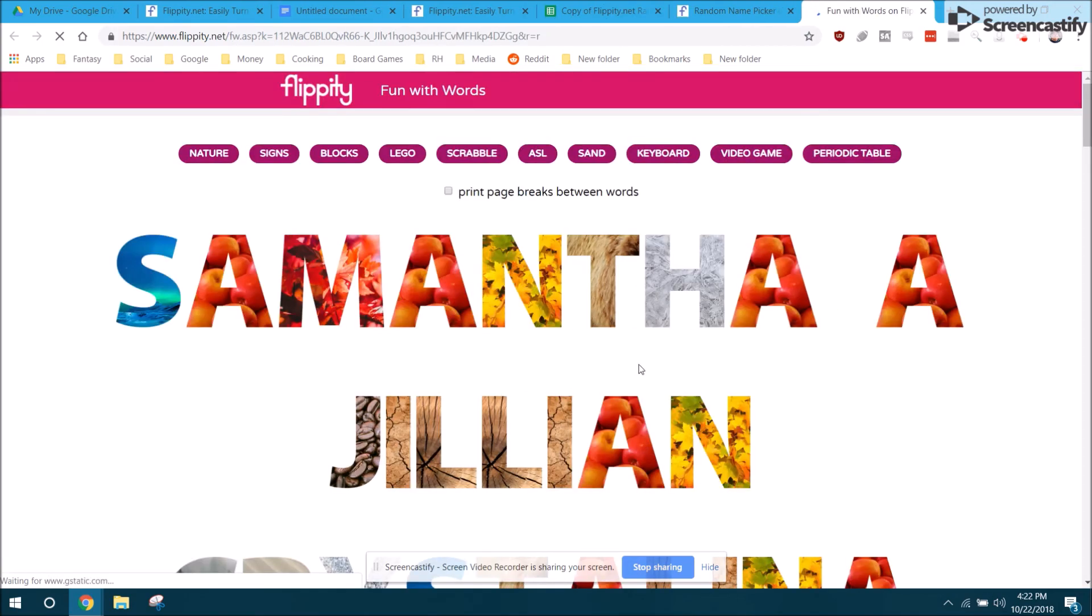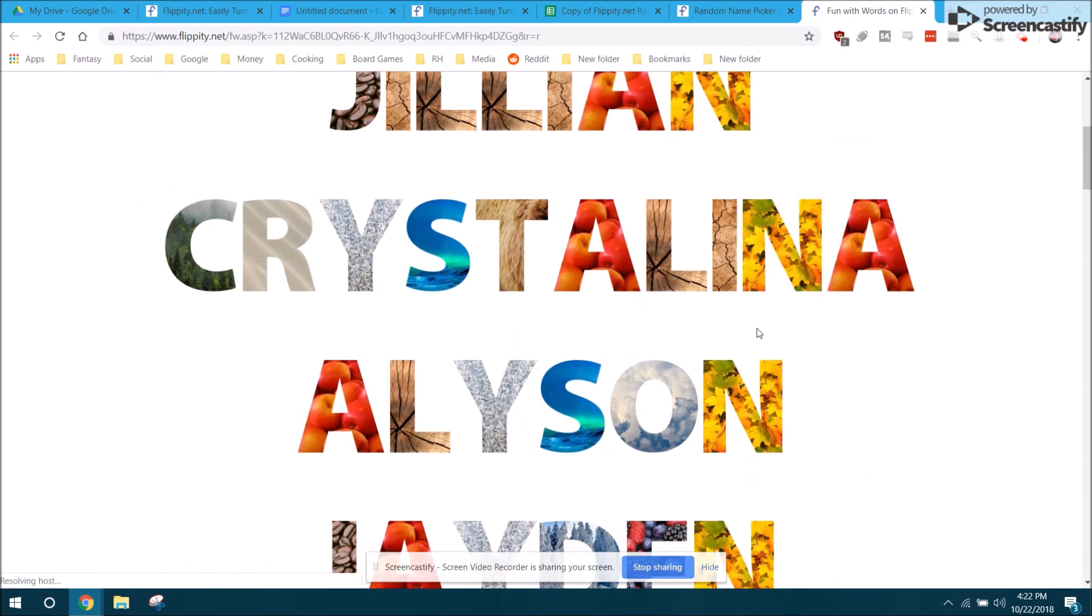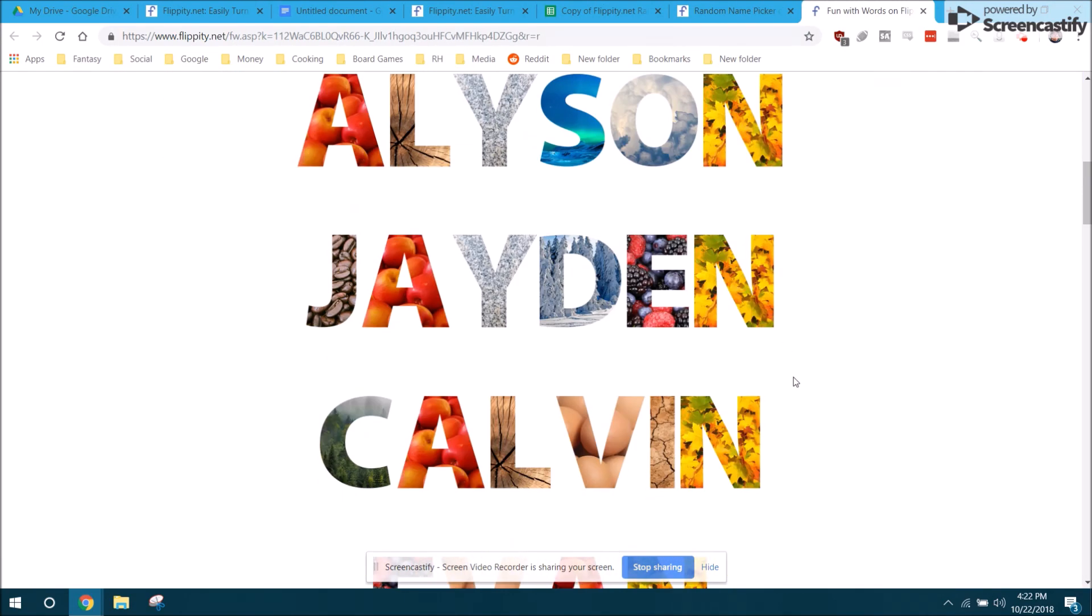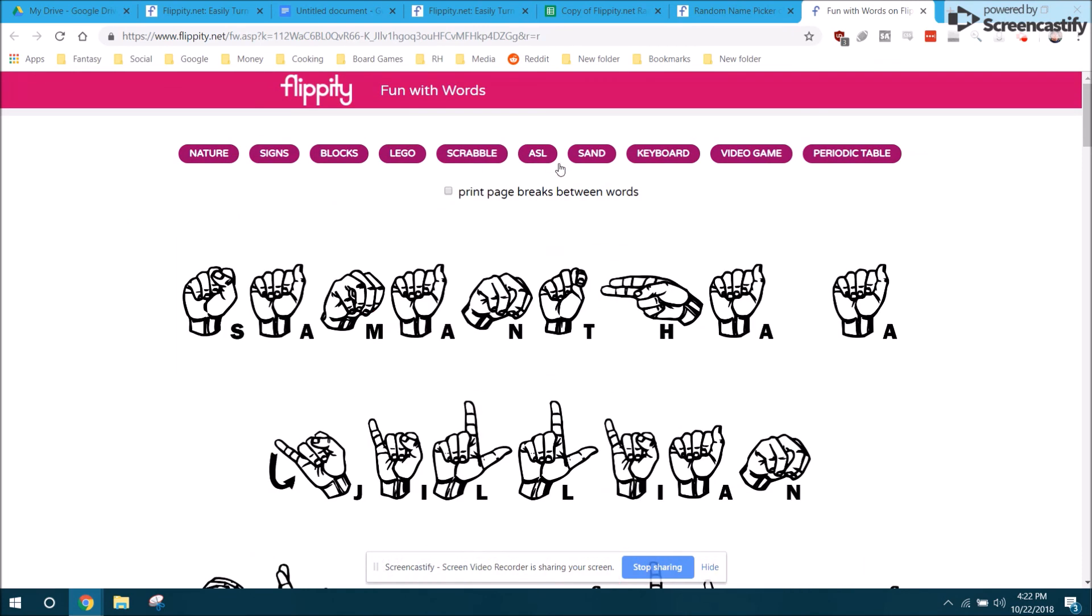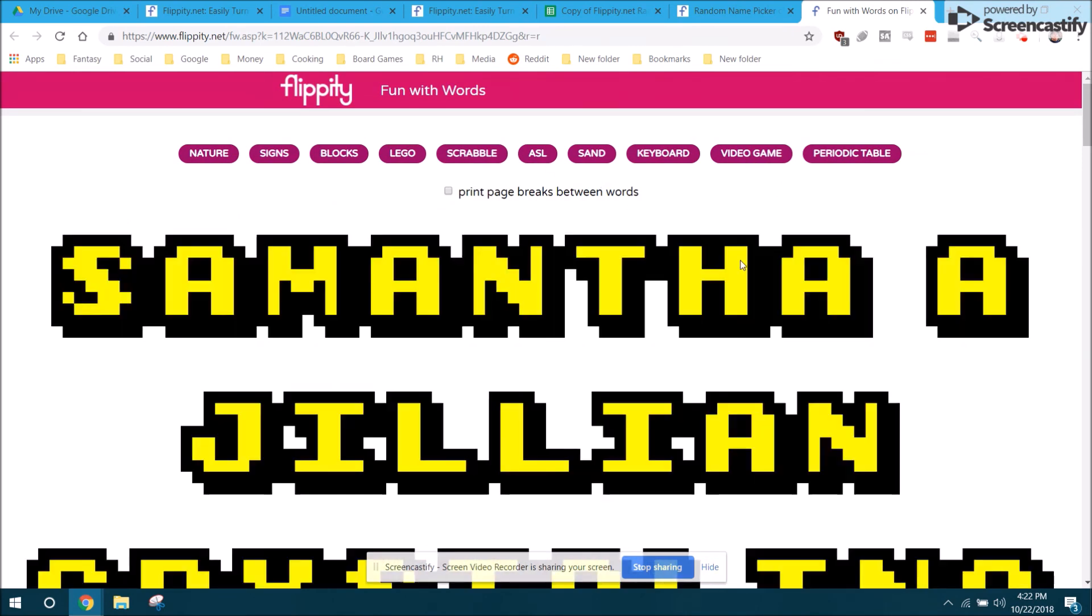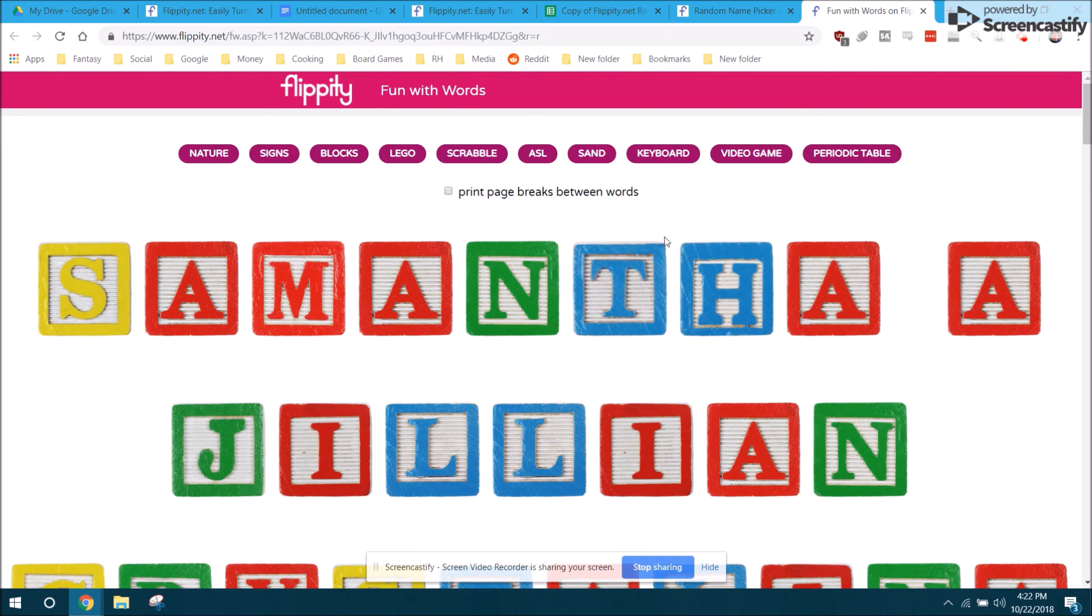When you click it, it just makes your kids names kind of cool with artwork. This one's nature. It does ASL American Sign Language, video game font, blocks. So maybe you'd find a use for that.